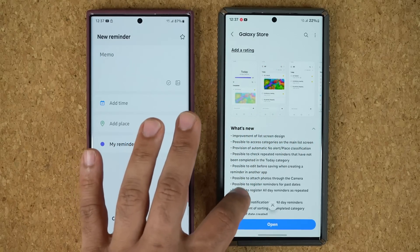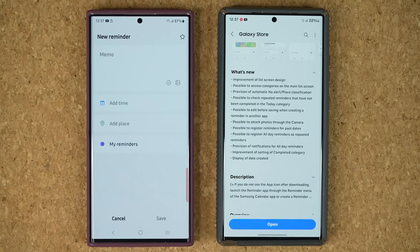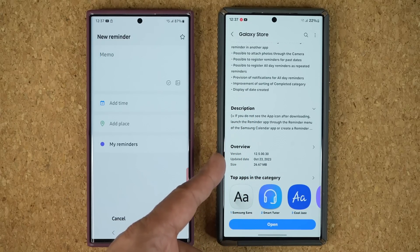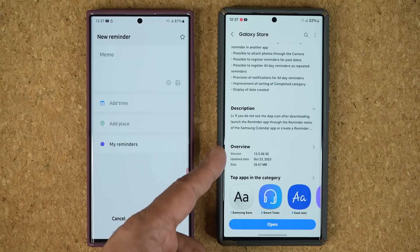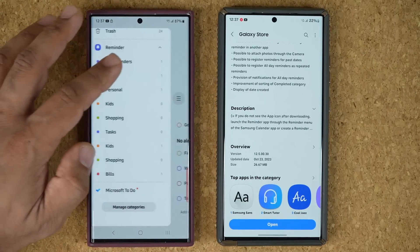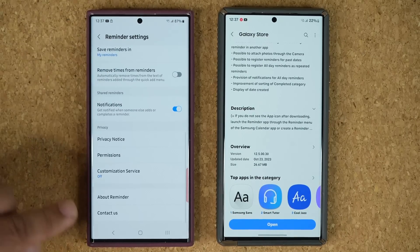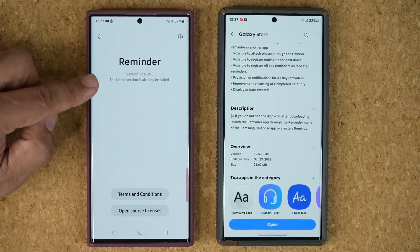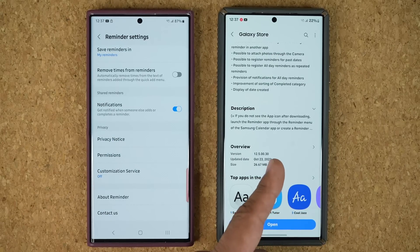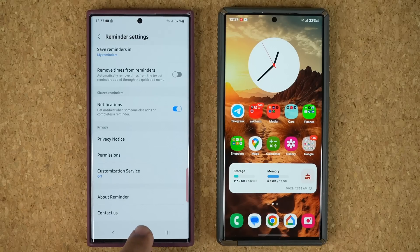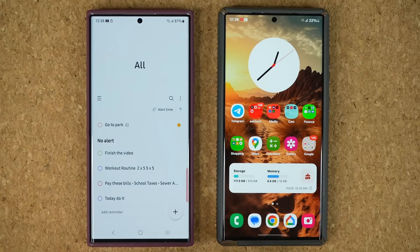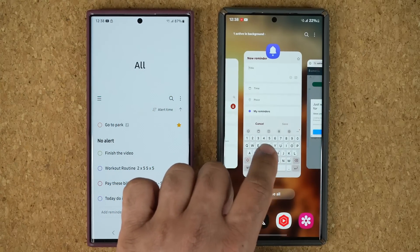There's a lot of new stuff going on and I'll show you a little bit more. This update was released on October 23rd, it is 26 megabytes, and the version is 12.5.00.30. The old version running on Samsung One UI 5.1 is version 12.4.06.0. This new update appears to be making its appearance on One UI 6.0 devices, but it may be available very soon on all One UI devices — it's not going to be an exclusive One UI 6.0 update as far as I know.